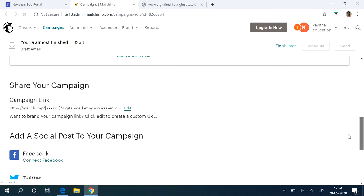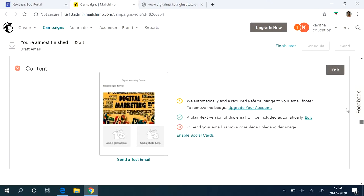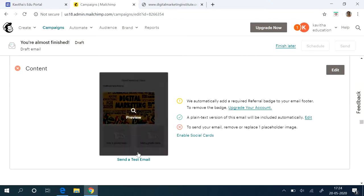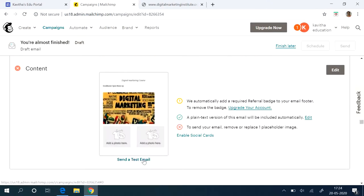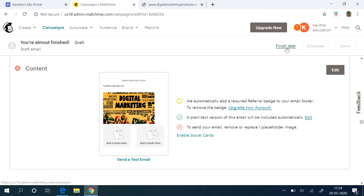So campaign. There is an option even to send a test email for checking. And even you can give it like finish later, and you can schedule sending this email later.